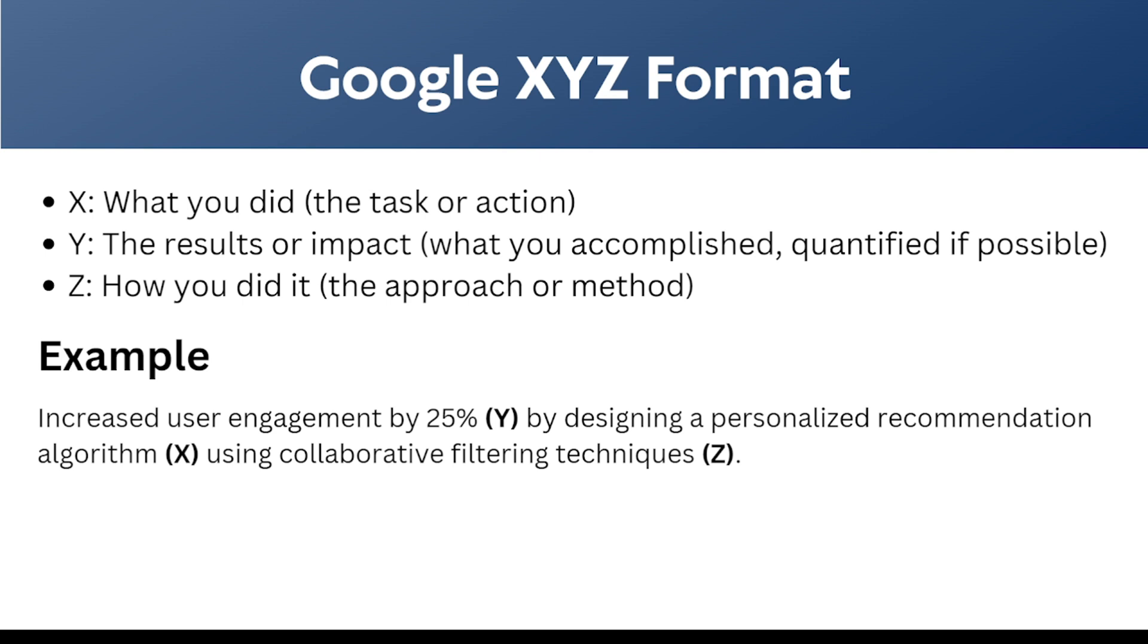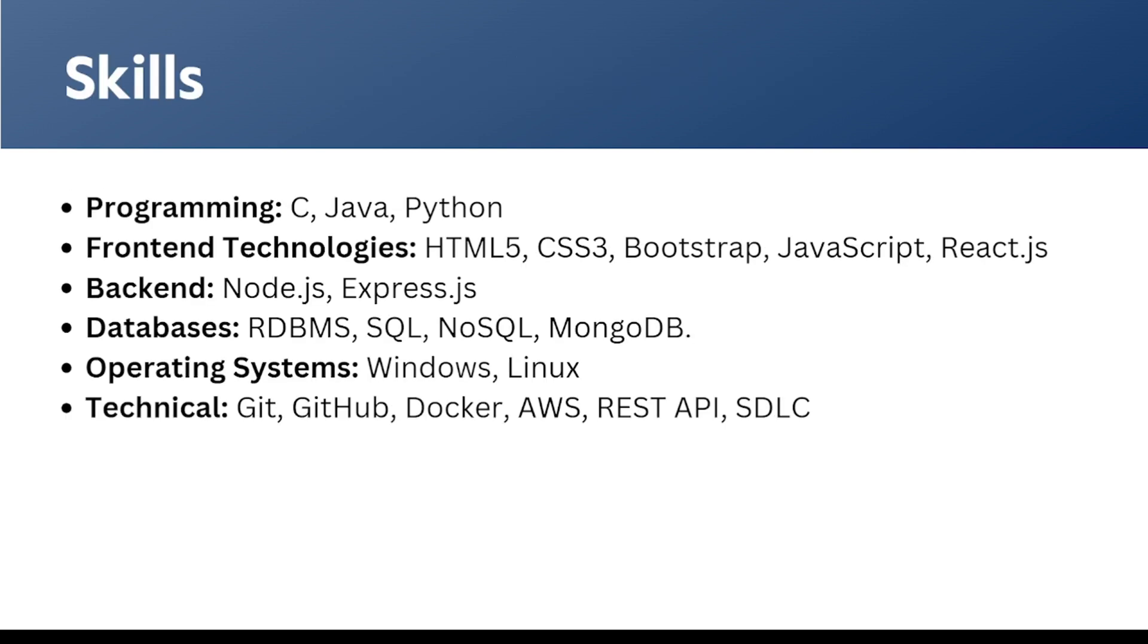Coming to the skills, we have to be very specific about the skills by segregating them as per their category: programming, front-end technologies, backend, databases, and operating systems that we are aware of, and the technical part, the tools and technologies we used in our projects like GitHub, Docker, AWS, REST APIs, and the SDLC as well, the software development lifecycle.